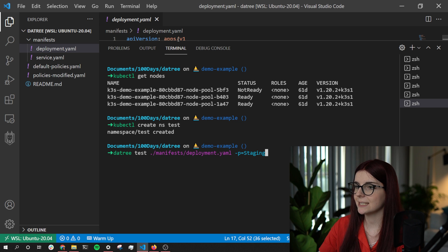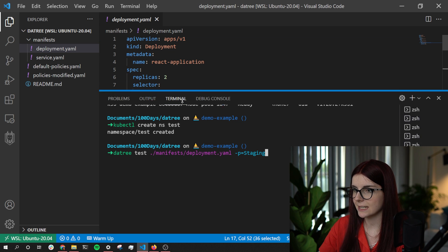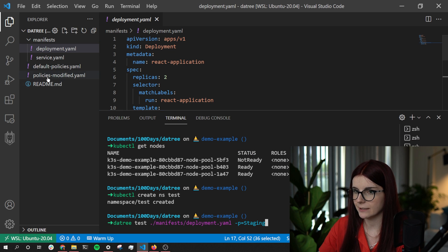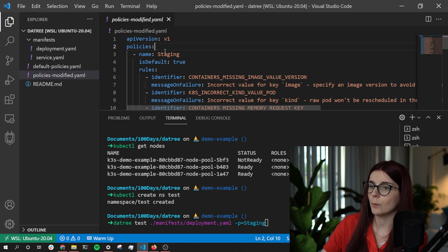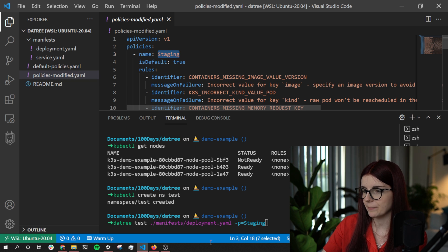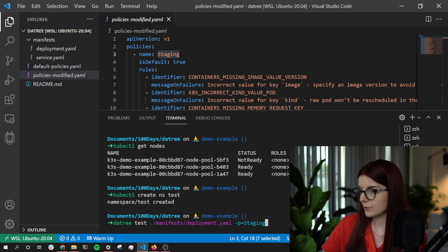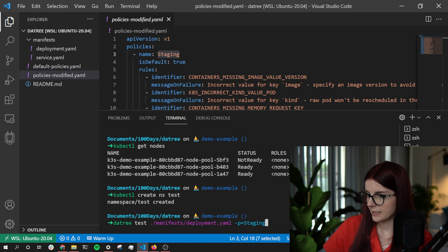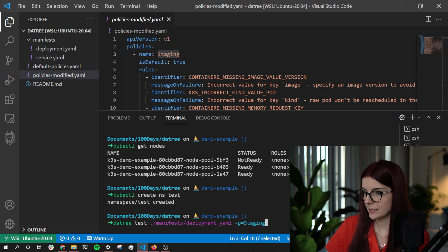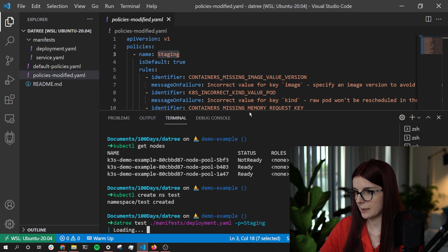I want to use my staging policy that I've just defined and applied, to test my deployment YAML file.